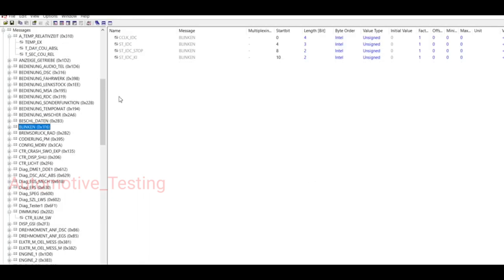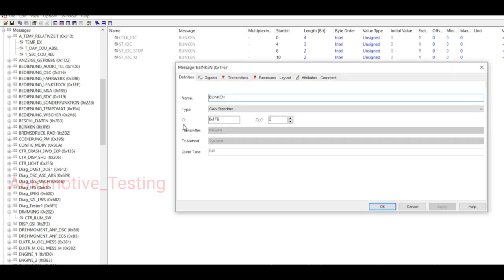I have downloaded this database from the internet. You can also download it. First, take any message. For example, I am taking the Blinking message, so just double click this one.